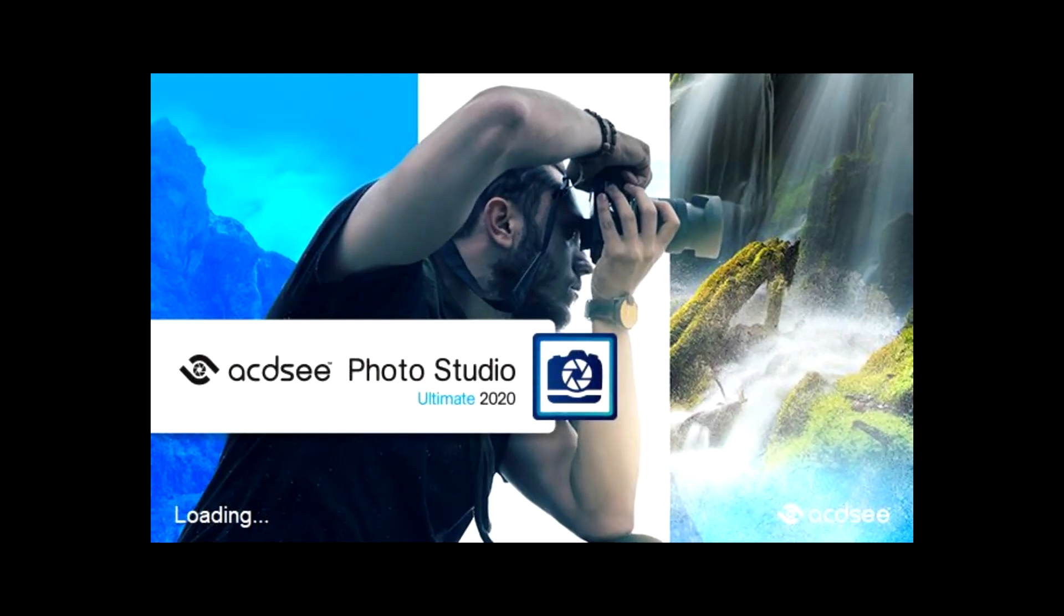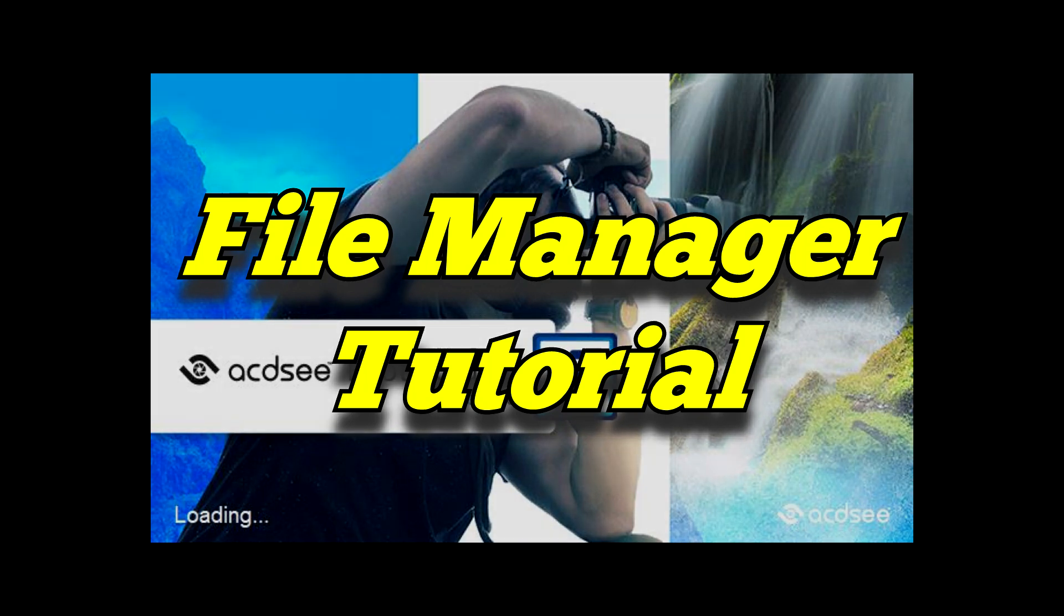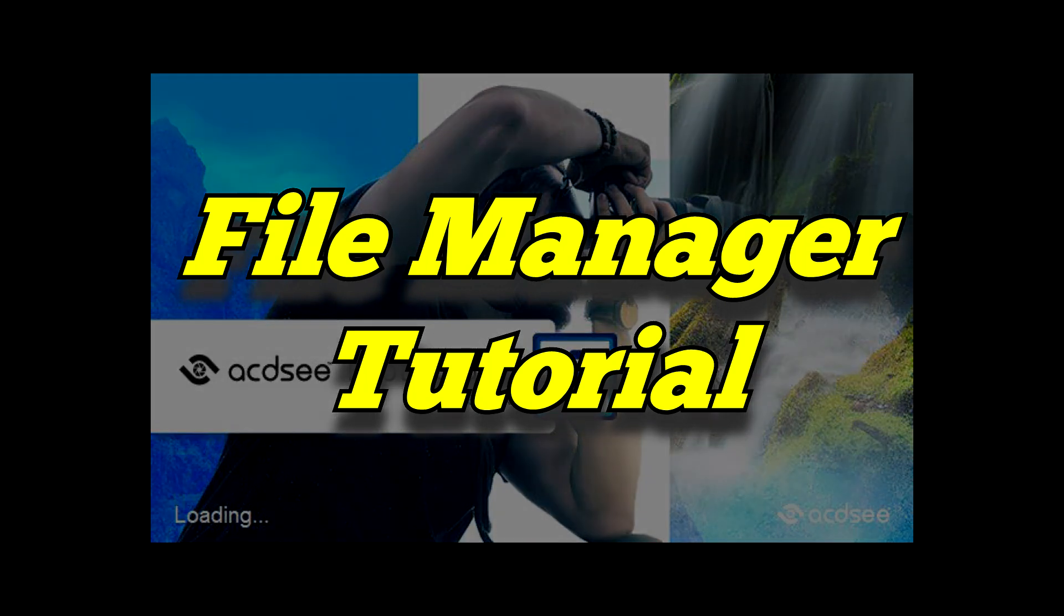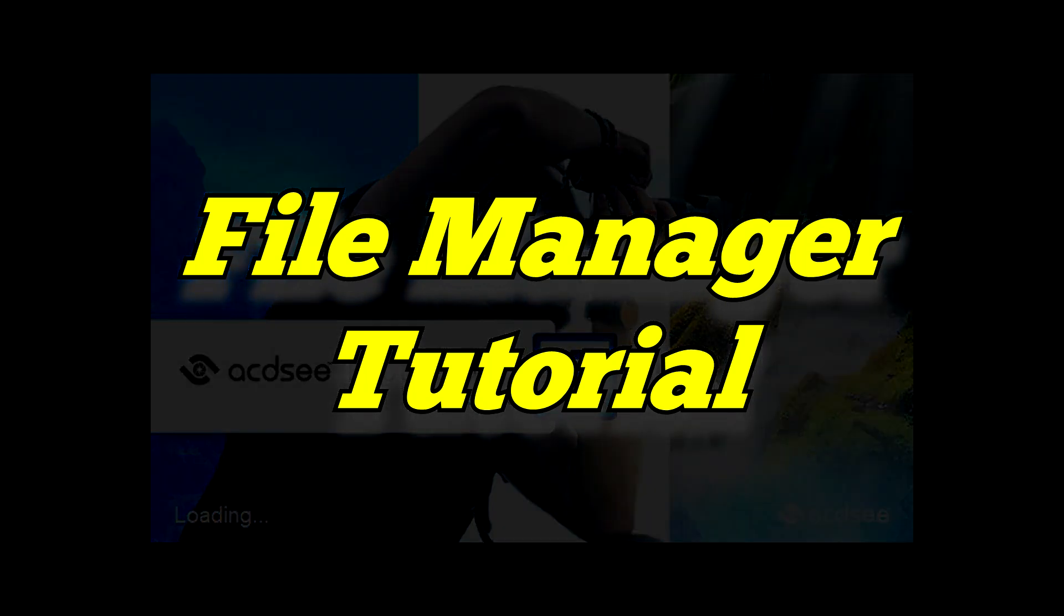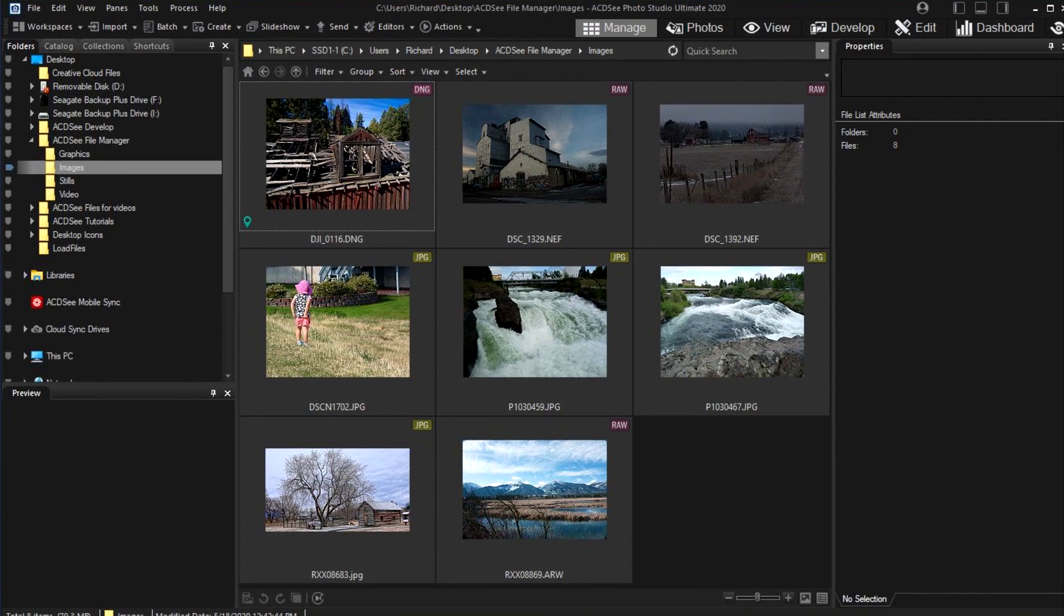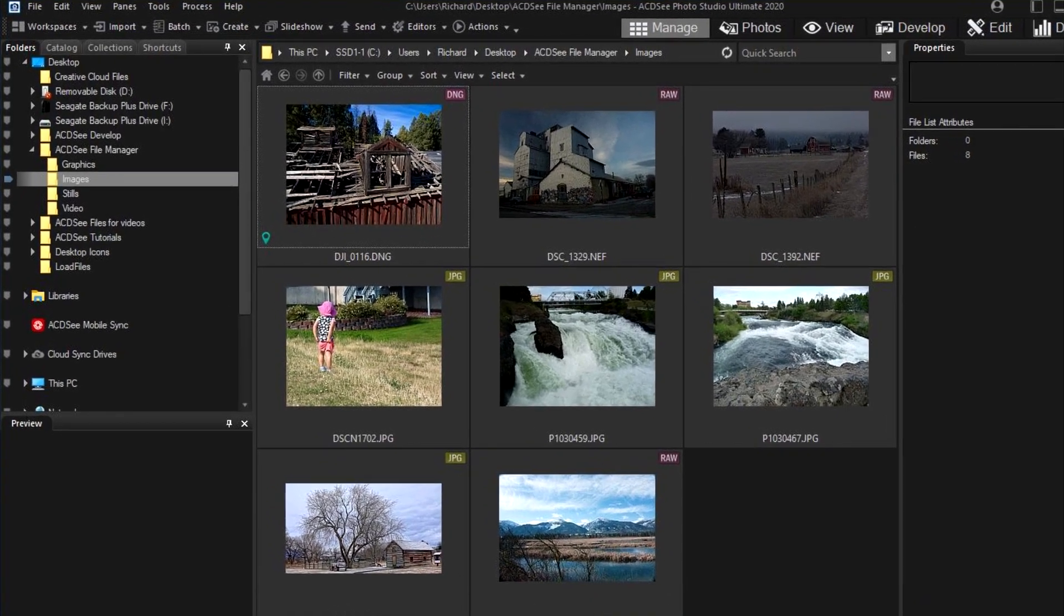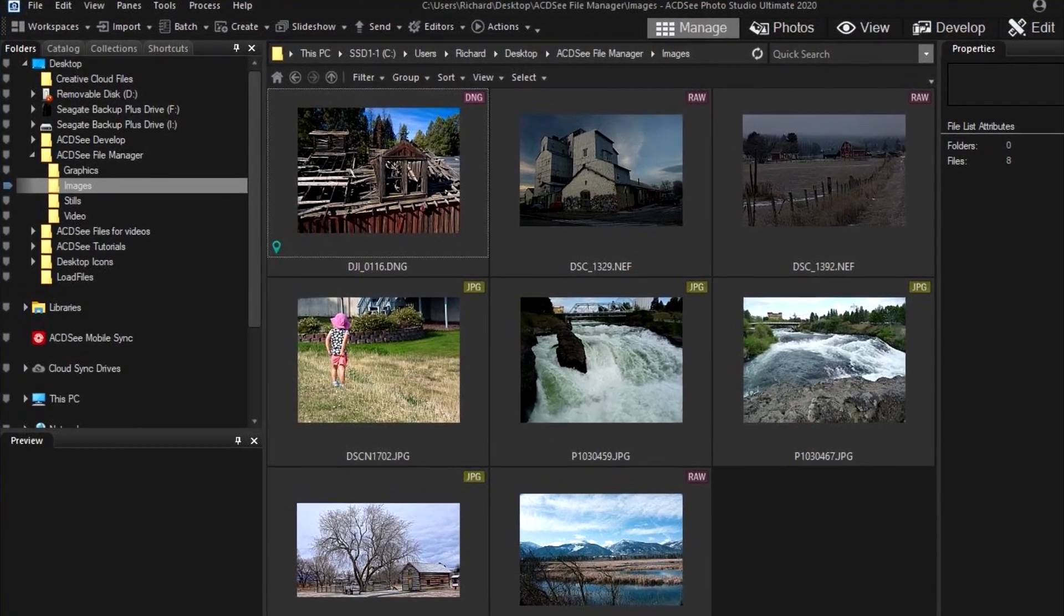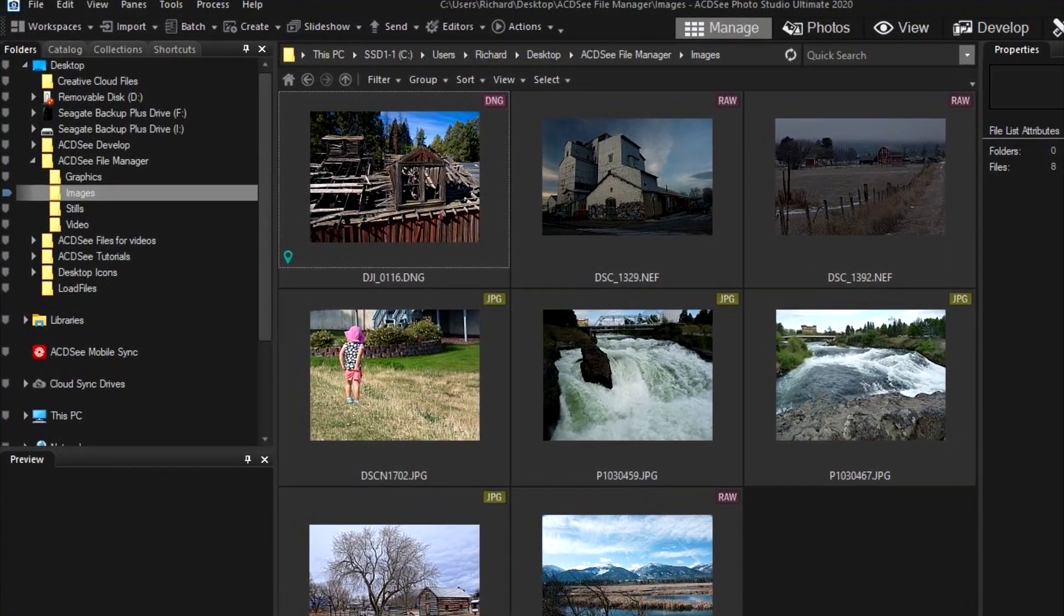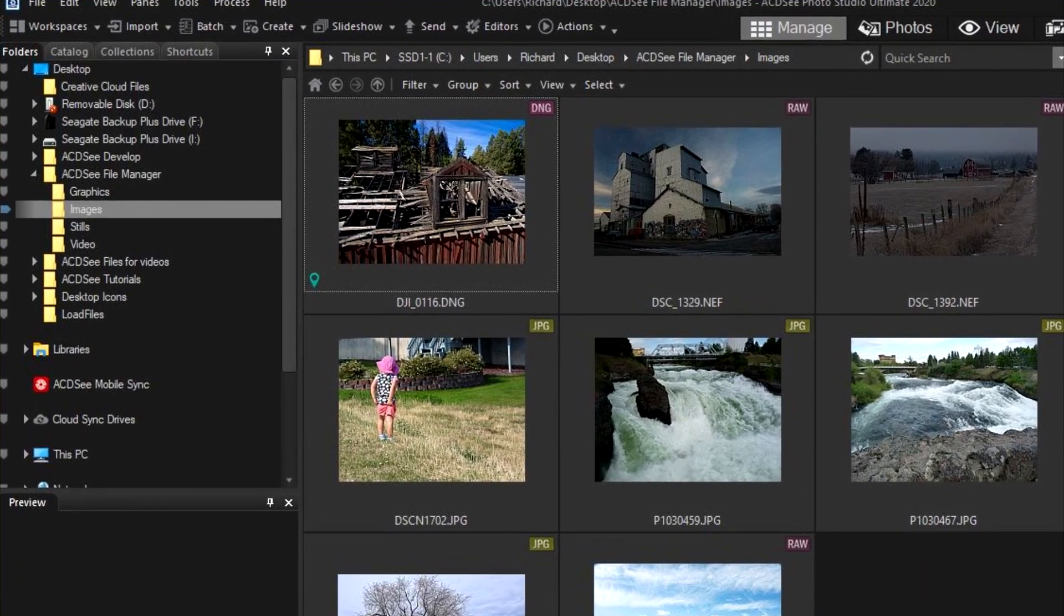I've used ACDSee for many years, and I think it's the best file manager I've tried. Recently, I bought another camera and wanted to be able to edit raw files, so I looked at the latest version of ACDSee since it was able to edit raw files from most cameras.